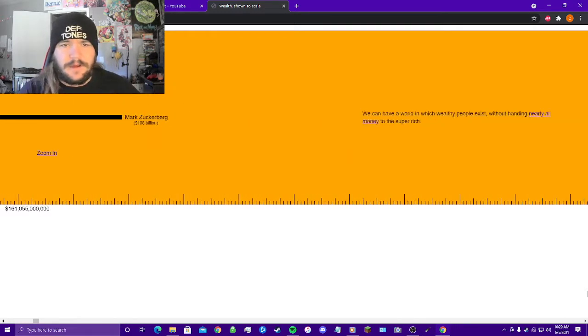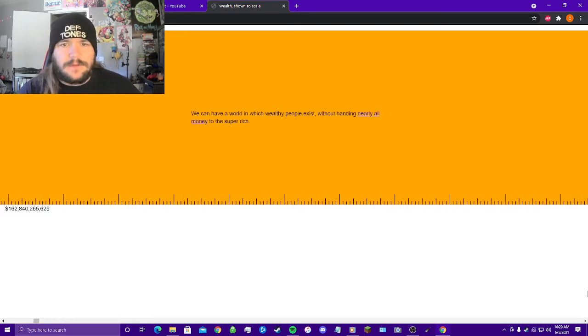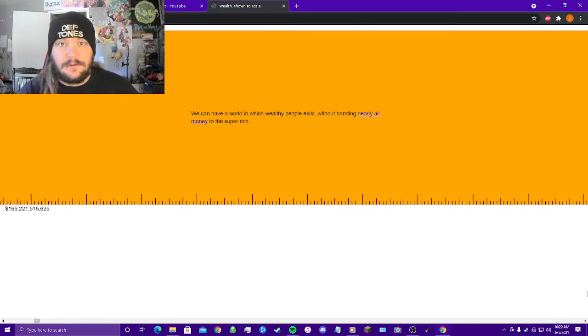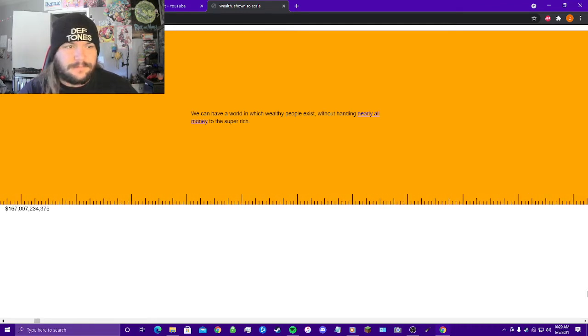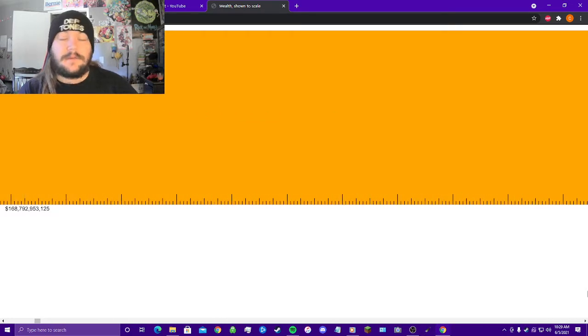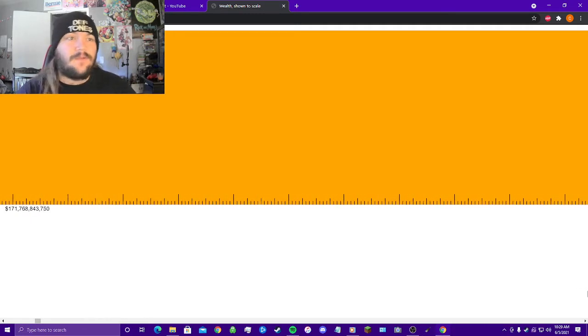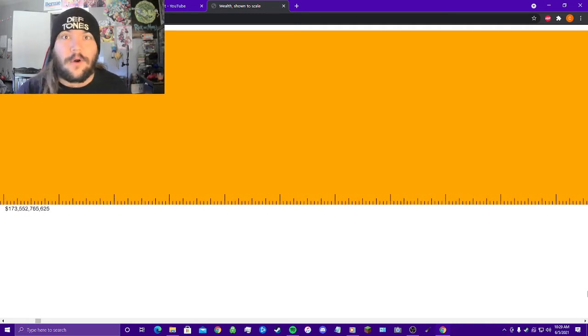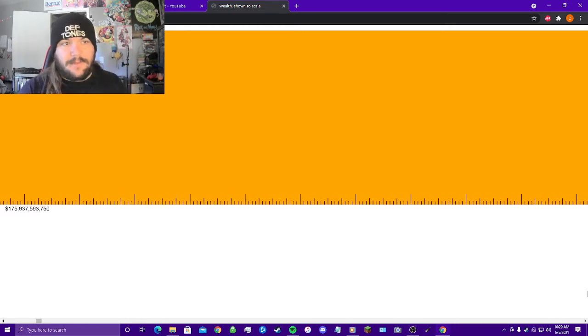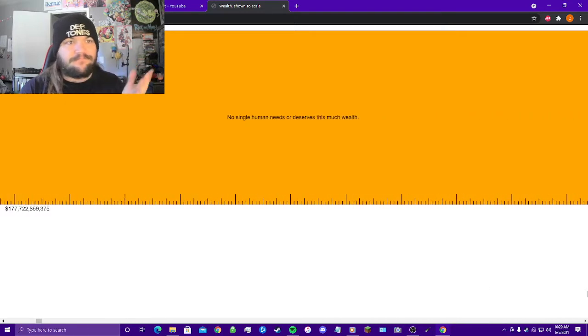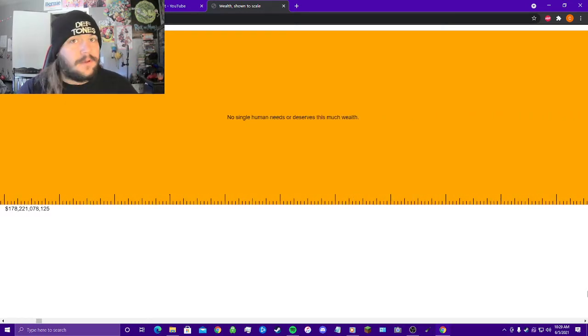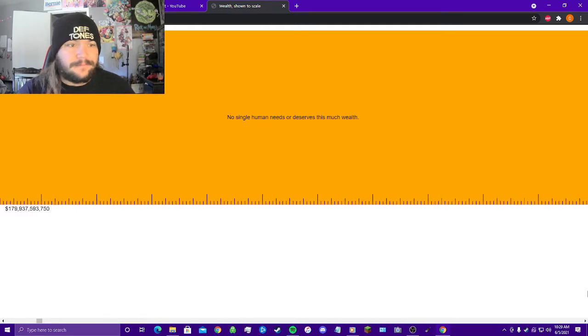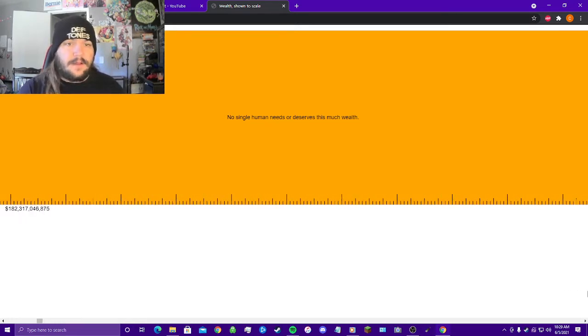Jesus Christ. We can have a world in which wealthy people exist without handing nearly all money to the super rich. There's no justification for this. I've yet to hear one. How do you earn this amount of money? Does Jeff Bezos just work 185 billion times harder than his employees? No single human needs or deserves this much wealth.